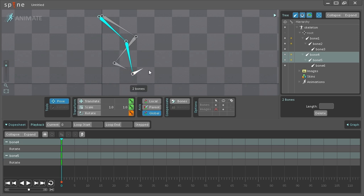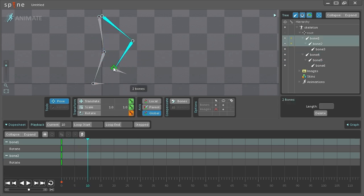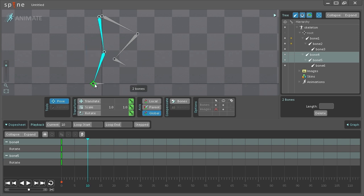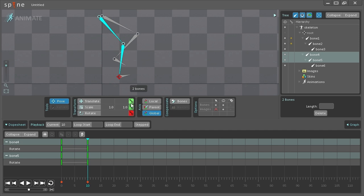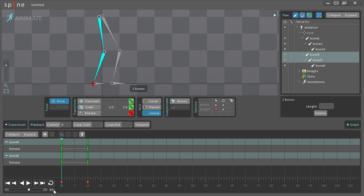I'm just going to quickly undo this and then go to a different frame, select two bones here and this bone here, and key them. As you can see now, we got some motion going on here.